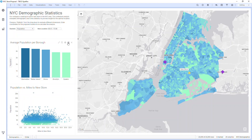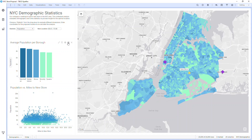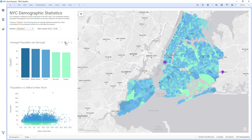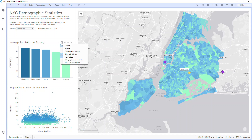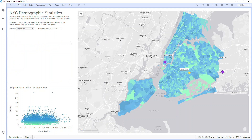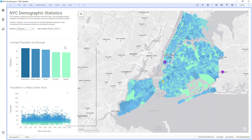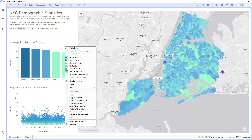In each visualization, hovering over the top right will show options for showing and hiding the legend, viewing the visualization properties, turning on and off visualization features, maximizing the view of that visualization, and removing the visualization completely. You can right-click any visualization to access these options as well.